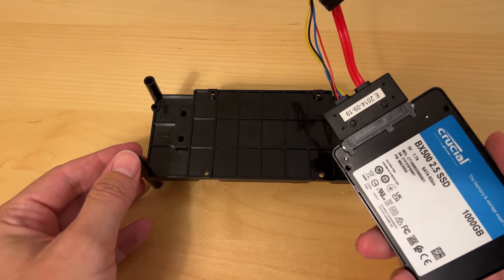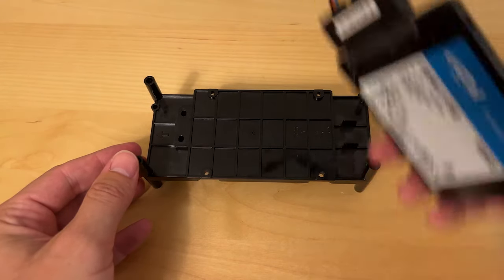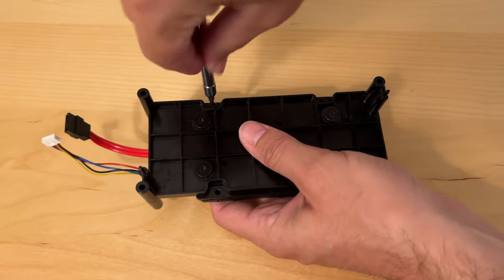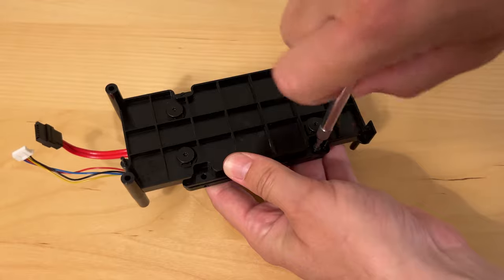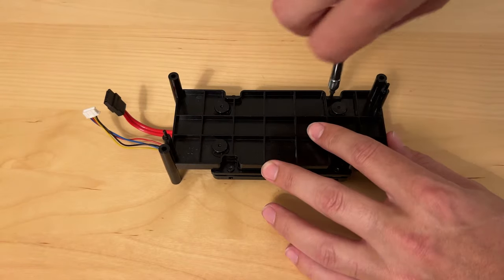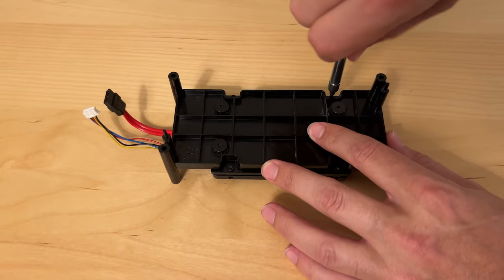The next step is to put the replacement drive into the tray and then put all the screws back in place. I actually ended up finding the one that was missing, so I have all four now.